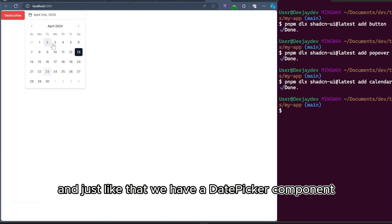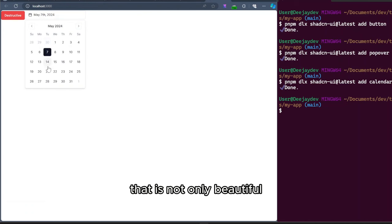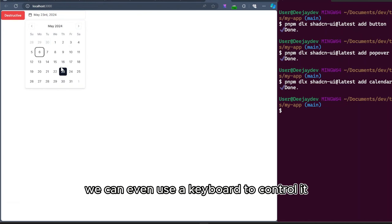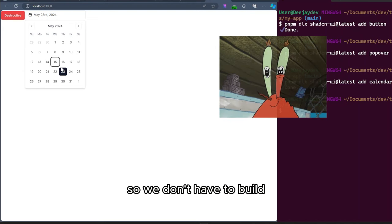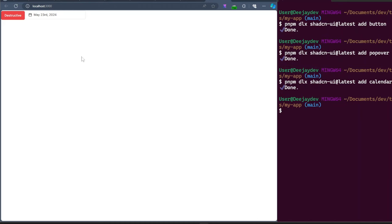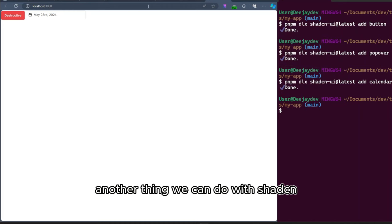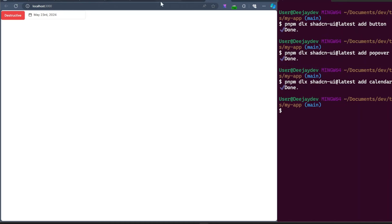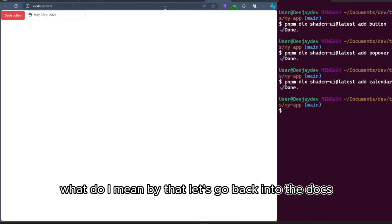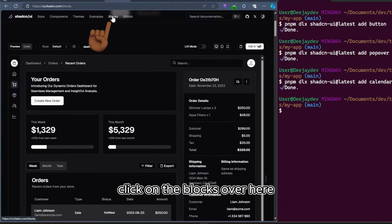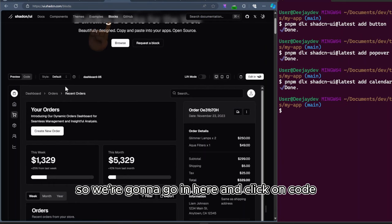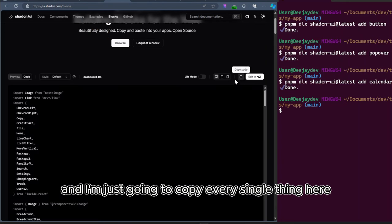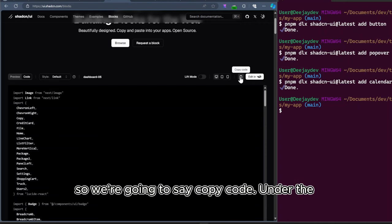And let's render this date picker component. And just like that, we have a date picker component that is not only beautiful, but also accessible. We can even use a keyboard to control it. So we don't have to build all these functionalities from scratch. Another thing we can do, we can copy the entire block. What do I mean by that? Let's go back into the docs. Click on the blocks over here. So we're going to go in here and click on code. And I'm just going to copy every single thing here.